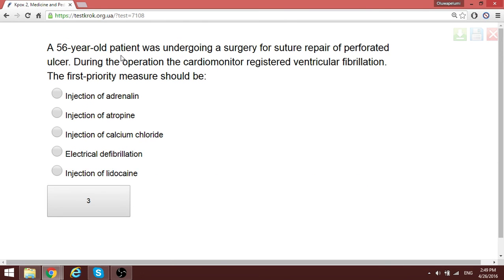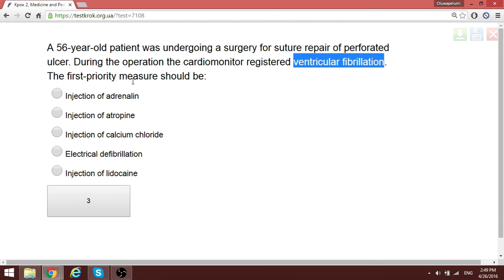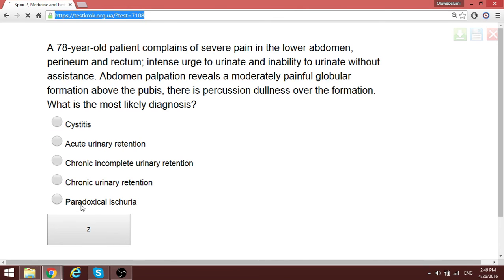During surgery for a perforated condition, the patient develops ventricular fibrillation. The first priority measure for ventricular fibrillation is defibrillation — applying electrical energy to defibrillate the heart.